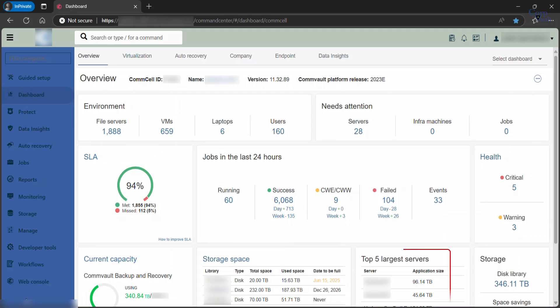Top 5 Largest Servers displays the 5 largest servers in the environment, based on the total application size of every agent on the server.